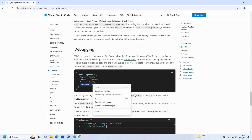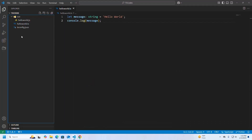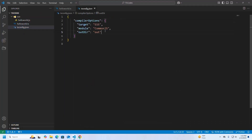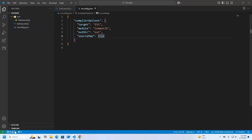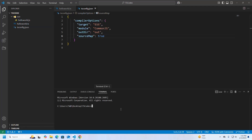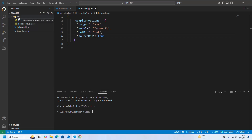Copy this setting, open tsconfig dot json and add it here. Now rebuild by running tsc. You should now have a hello world dot js dot map file inside the out folder.